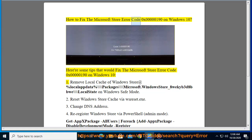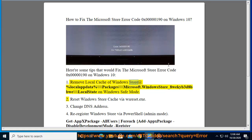How to fix the Microsoft Store error code 0x000000190 on Windows 10. Here are some tips that would fix the Microsoft Store error code 0x000000190 on Windows 10. 1. Remove local cache of Windows Store at %localappdata%\Packages\Microsoft.WindowsStore_8wekyb3d8bbwe\LocalState on Windows Safe Mode.